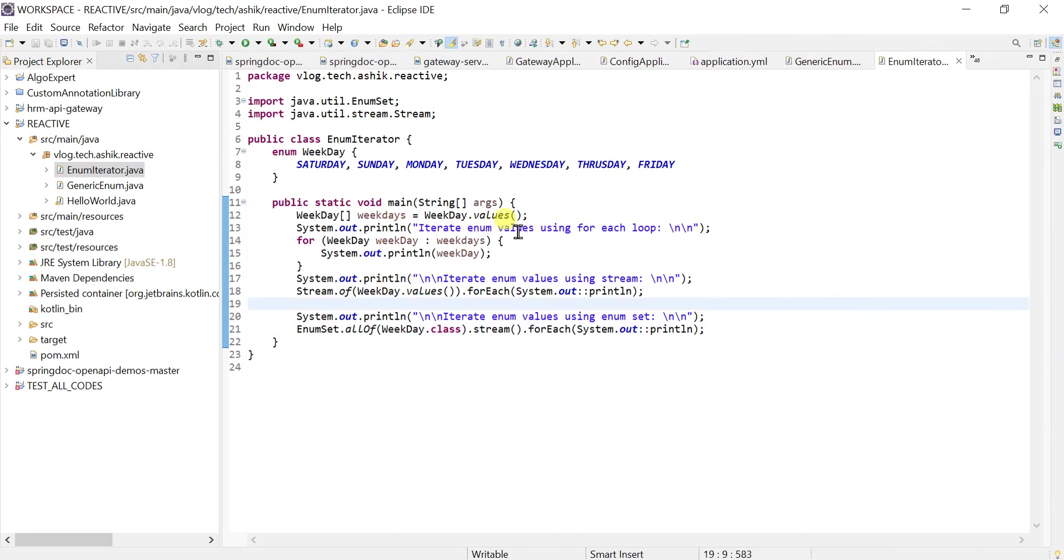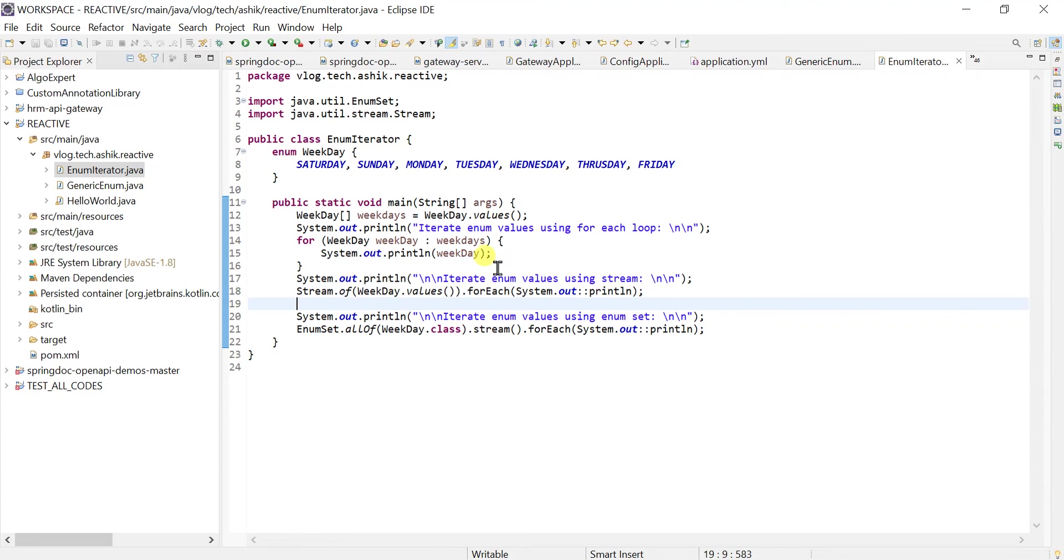And also, obviously, you could use the while loop and also the regular for loop in order to iterate over these values as well. So these are the three ways, three basic ways that we could use to iterate over these values. That's all for this moment. Thank you so much for watching. See you next time. Peace out. Bye.